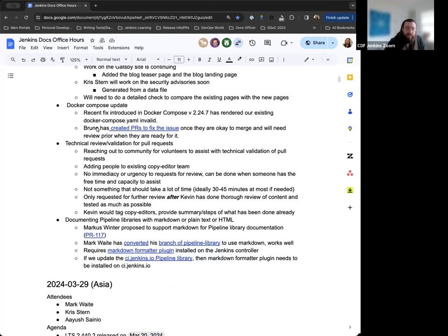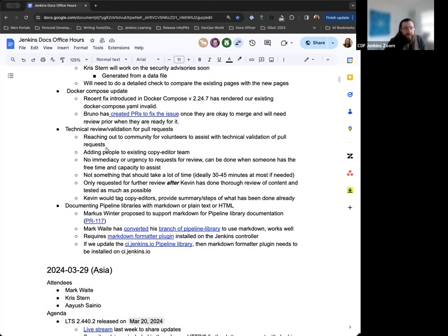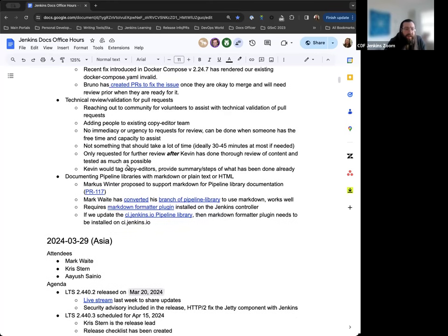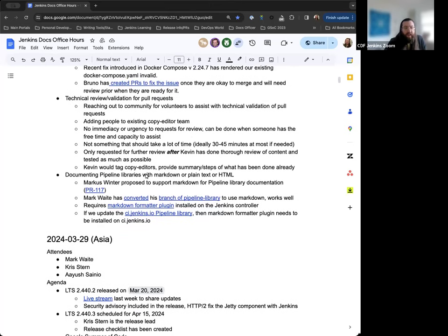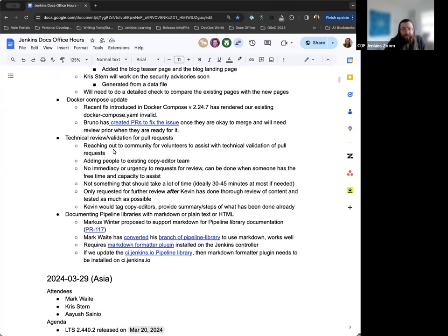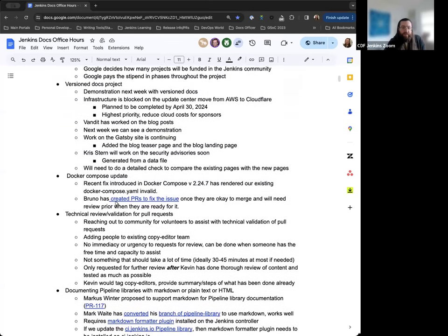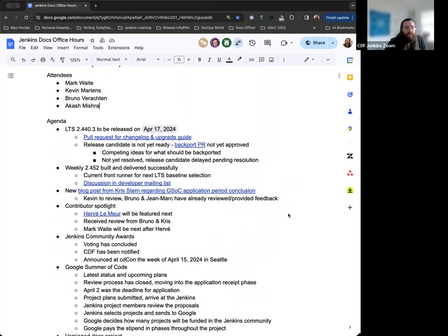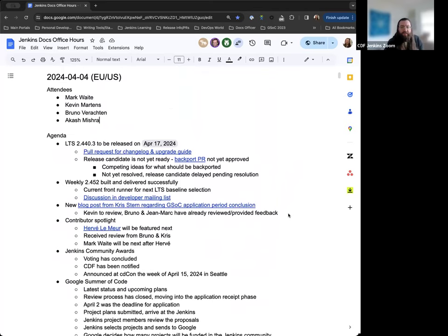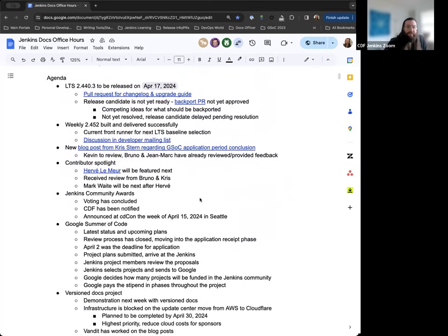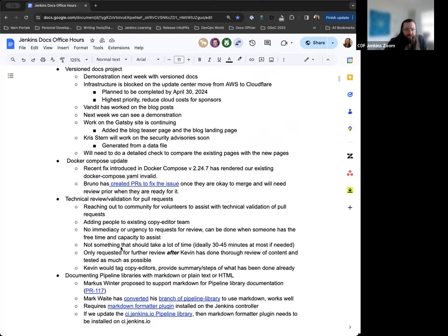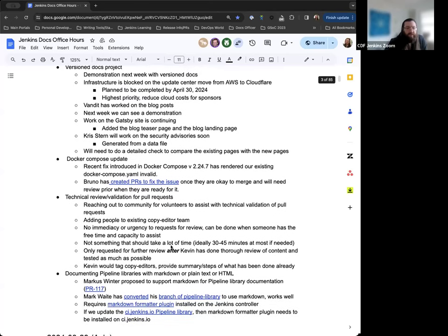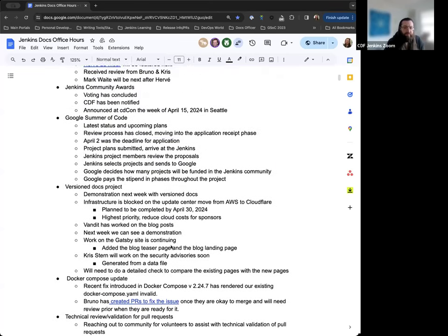There were some updates for the version docs project last week in Asia Docs Office Hours, so we'll discuss that further here today. There is mention of a demo, but that depends on whether Chris or Vandeet shows up. Just an update on Docker Compose in the documentation and tutorials, and then two new topics for discussion: technical review or validation for pull requests coming into Jenkins.io, and documenting pipeline libraries with markdown or plain text or HTML.